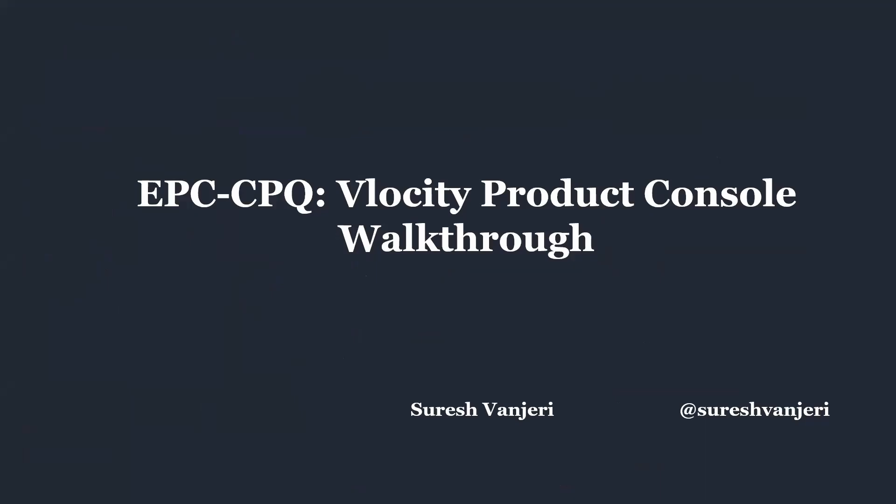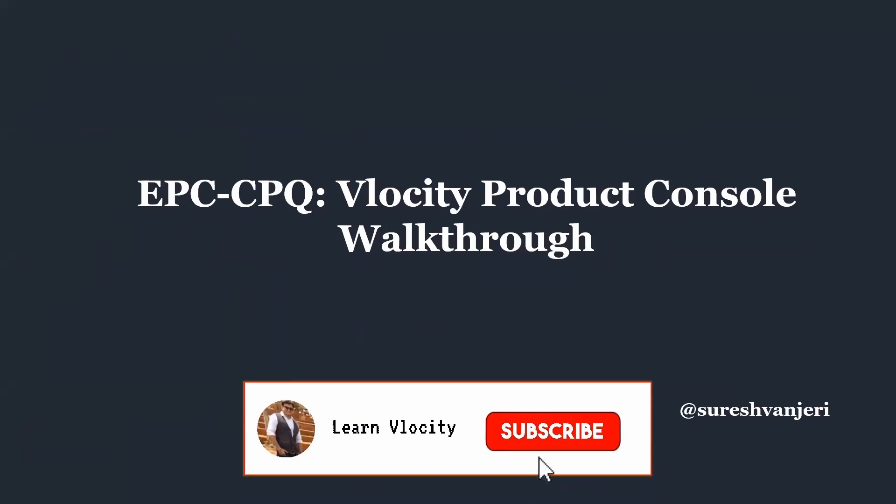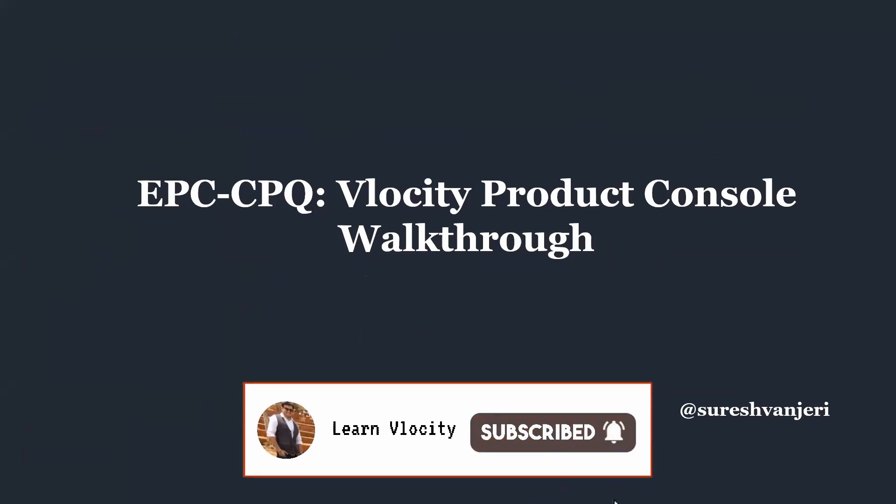Hello friends, today we will be discussing Vlocity Product Console component walkthrough, wherein we will cover briefly what all components are involved and how to use them. My name is Suresh Vanjari and welcome back to my channel. If you are keen to learn Vlocity, please subscribe to the channel and click on the bell notification for new videos.